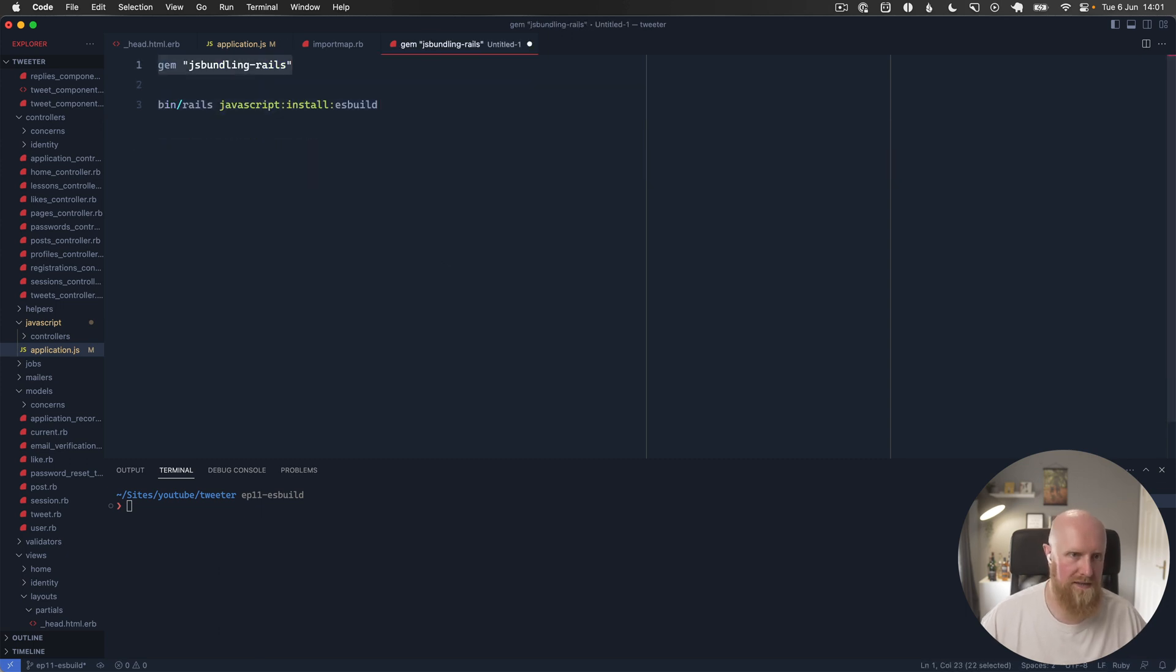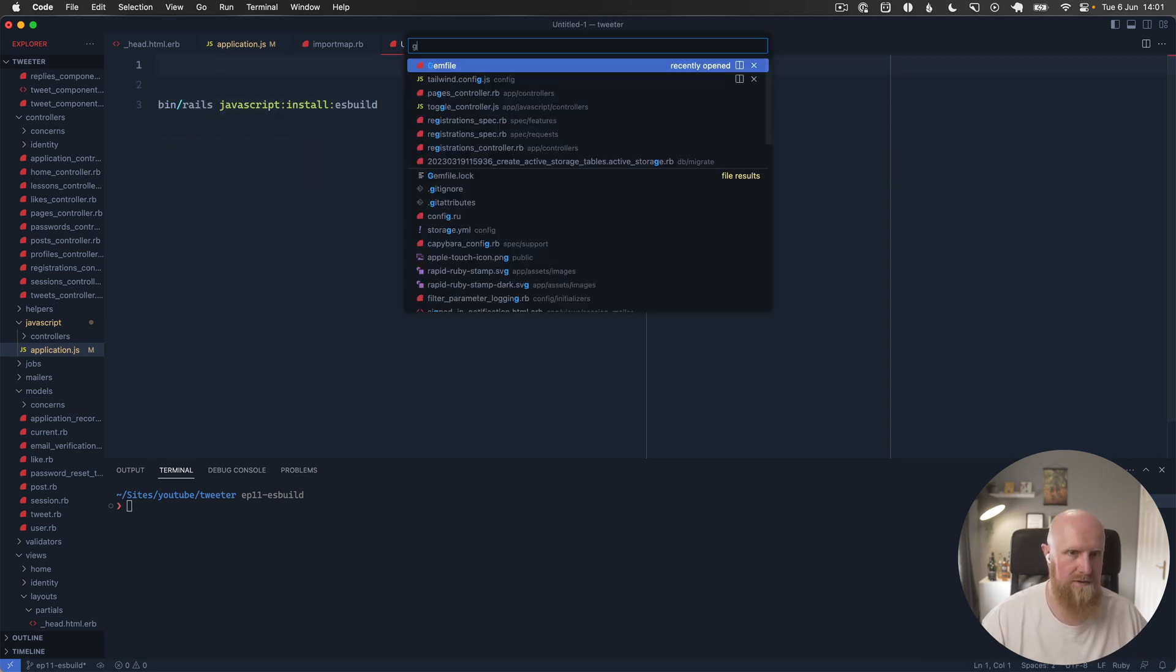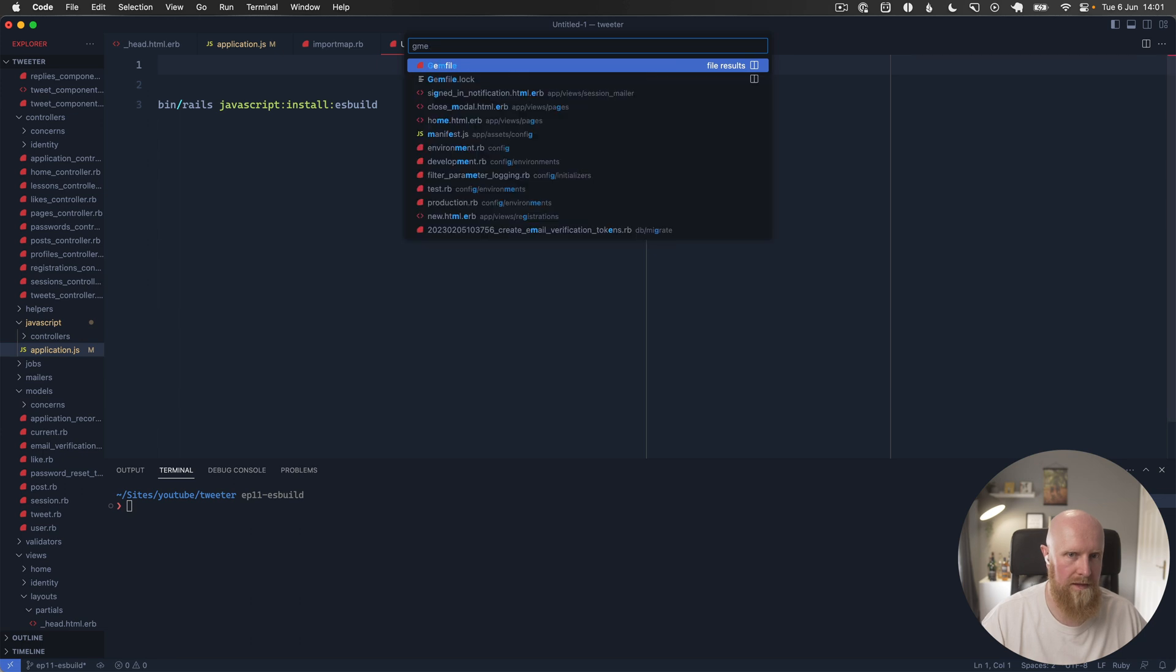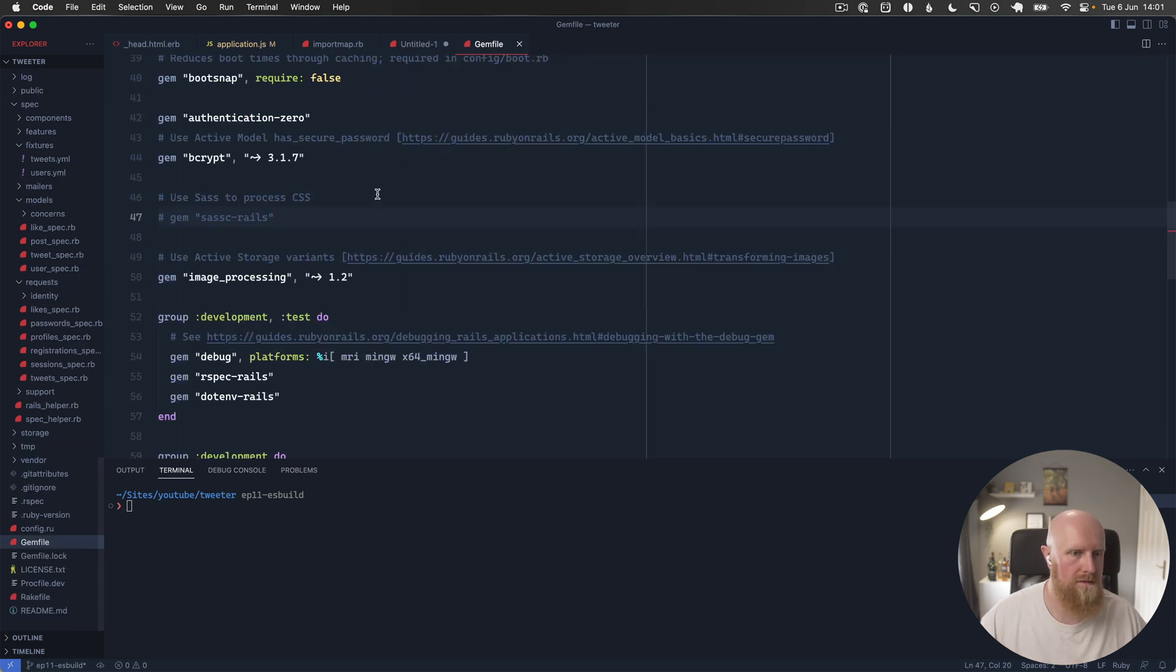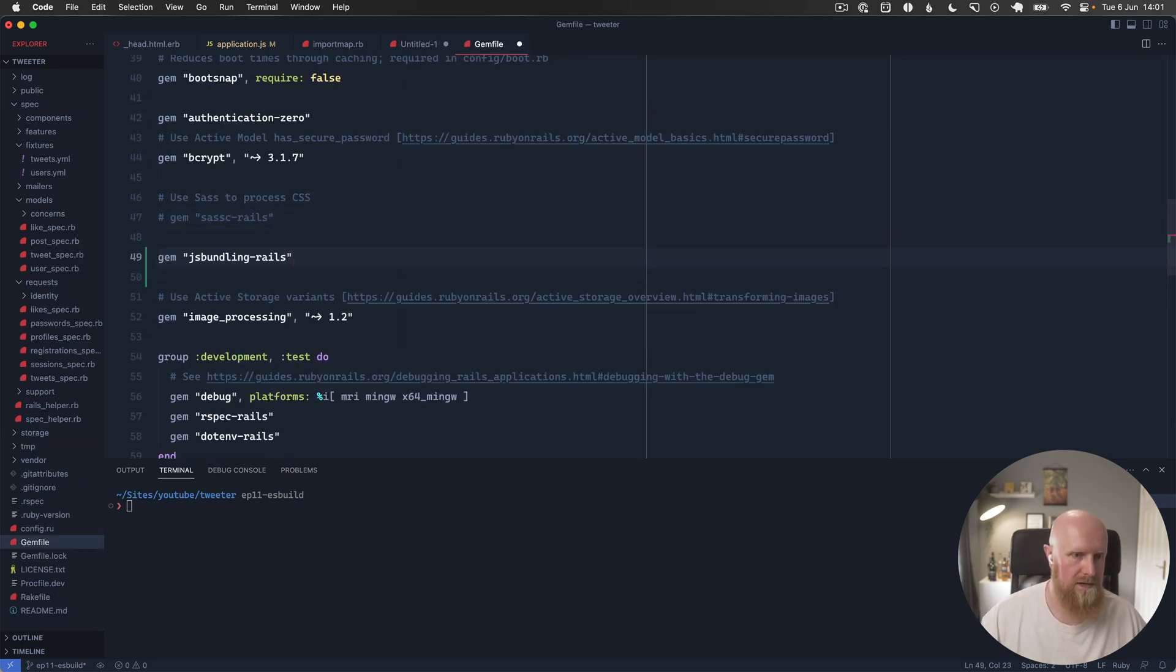The first thing we're going to do is add the js bundling rails gem to the gem file. We can come down here and then bundle install.